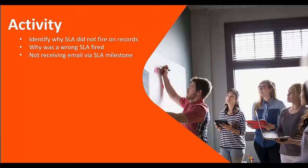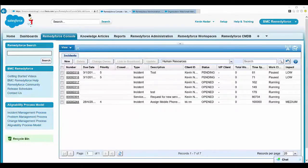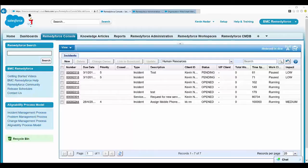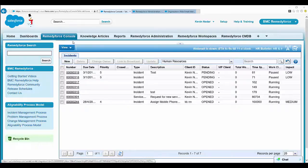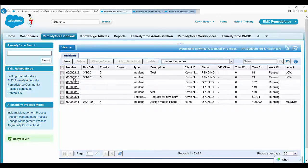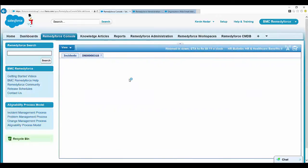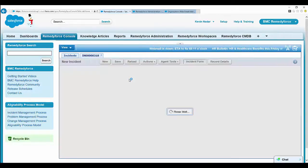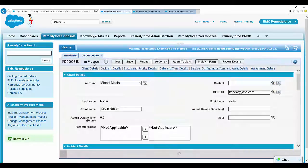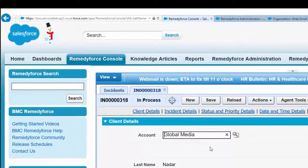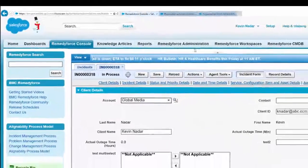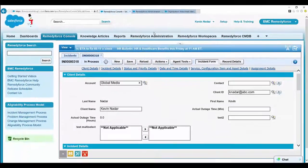Let's log into Remedy Force and look at our first activity: identify why an SLA did not fire on a record. Select Remedy Force console and open up a record where SLA should have been fired. The SLA service target is grayed out, which means the SLA did not fire.